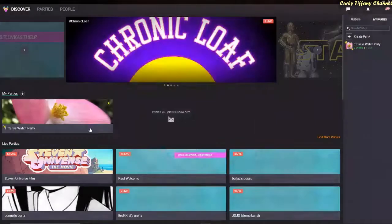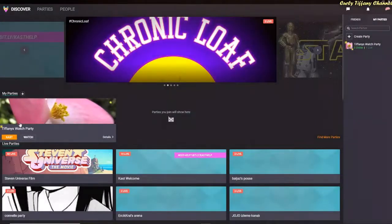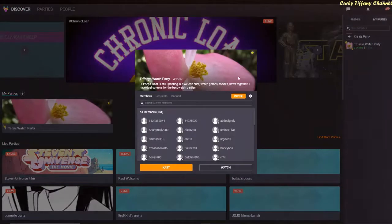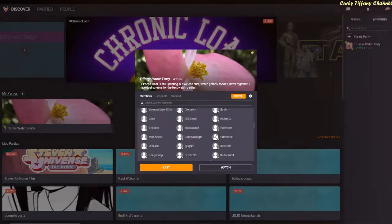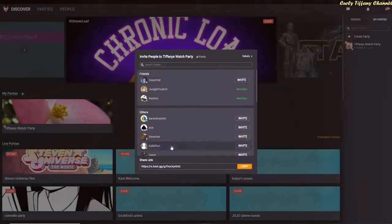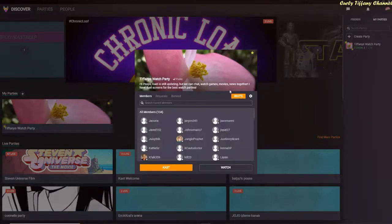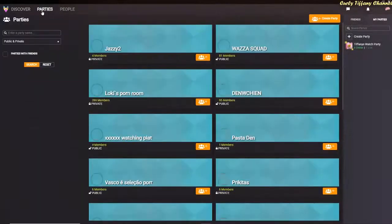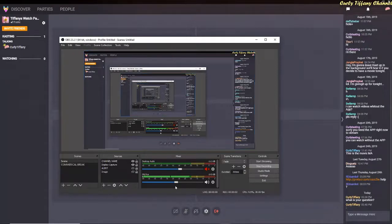What I did was I just clicked on my party details and it looks like this is all different now. You can see your members, your requests and ban list, and how you can invite people. Your party share link is there as well, so there have been quite a few different things that they've added here. But first I wanted to see what this looks like if I only had one screen, so I disabled my second screen.